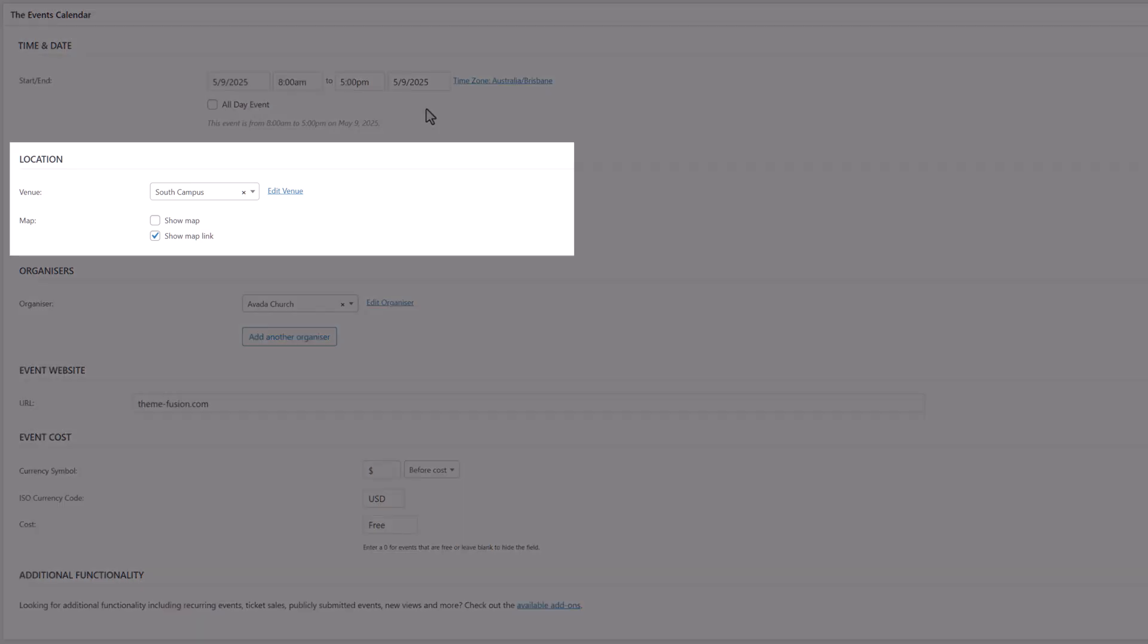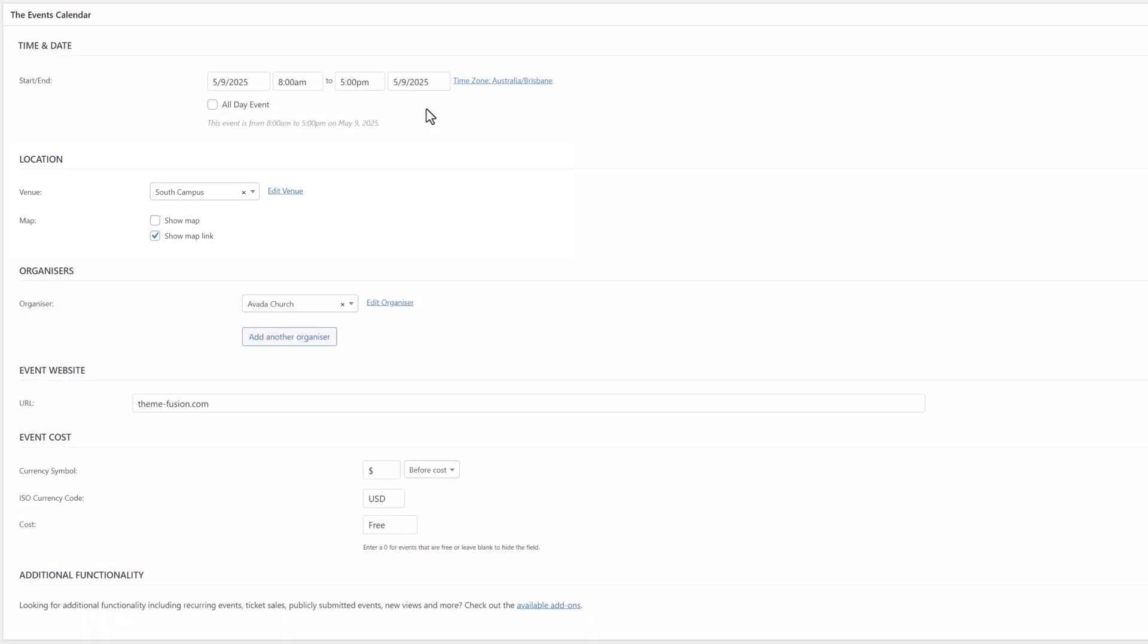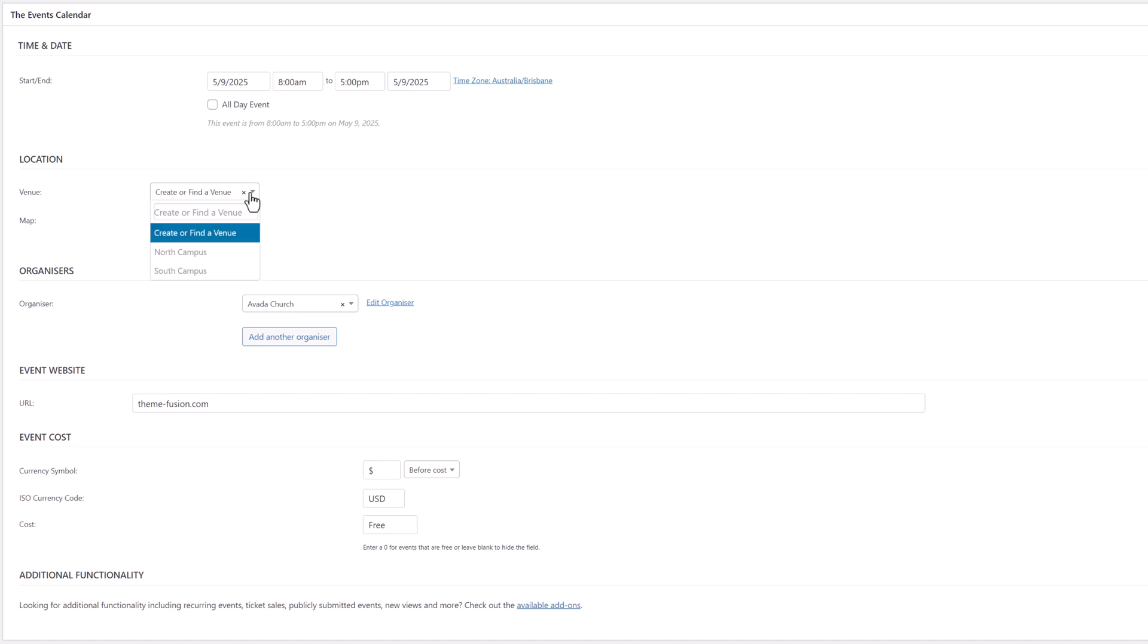Next is Location. There is a venue chosen here for this event, but you can also choose a new venue, or create a new location right from this option if you need a new one, by clicking on the drop down, and adding a new venue. You then click on Create, and populate your new venue with the venue information. One thing to note is that with the Events Calendar Pro, you can add multiple venues to your events. Here, I'll just restore the original location.